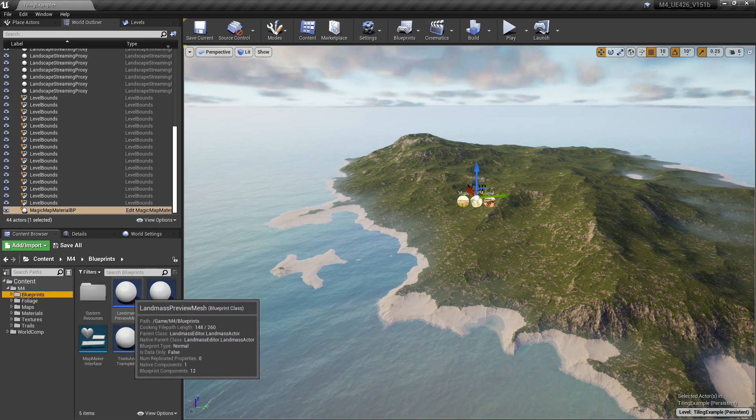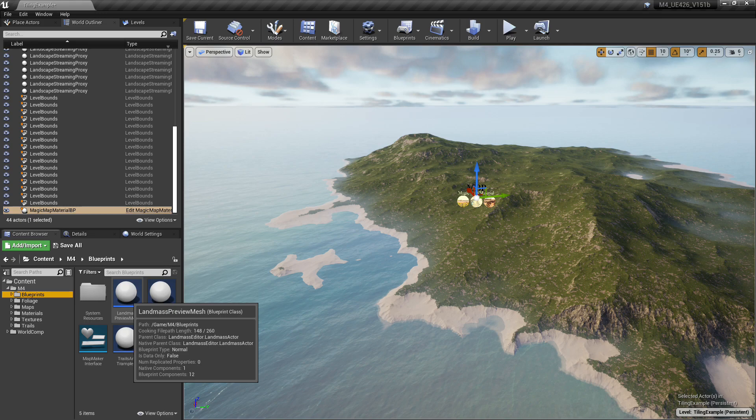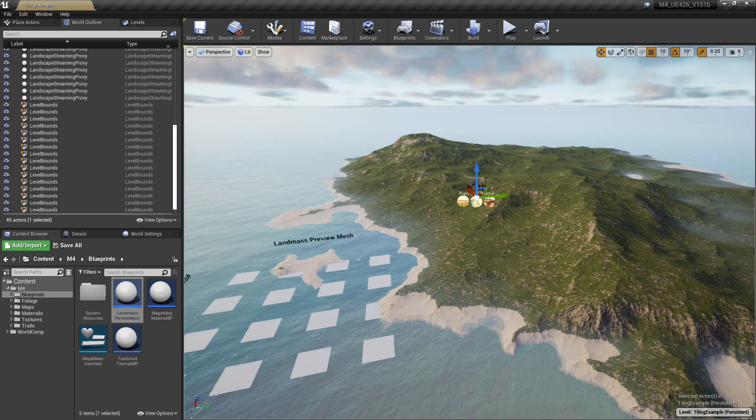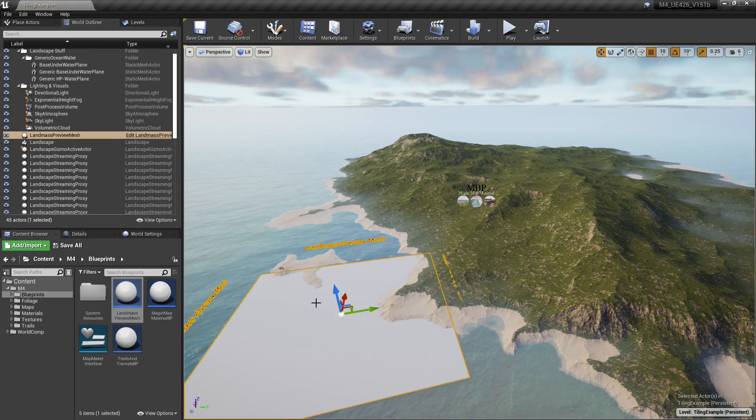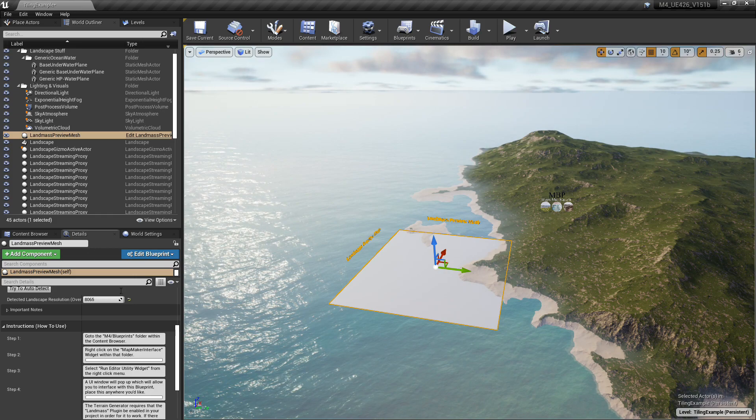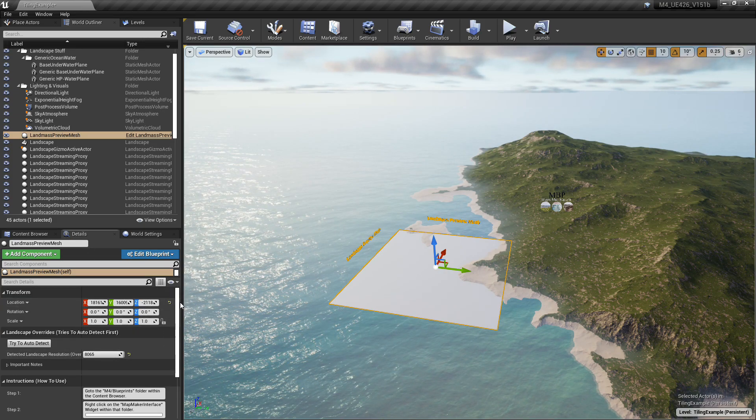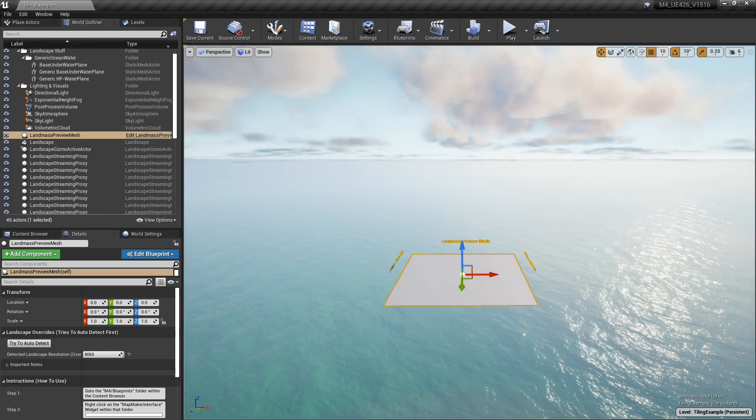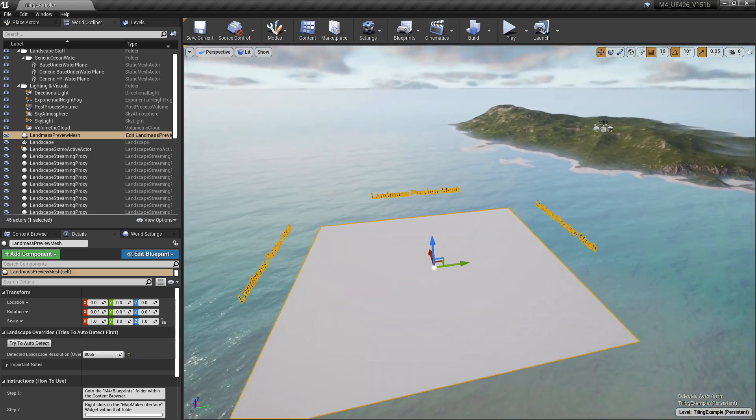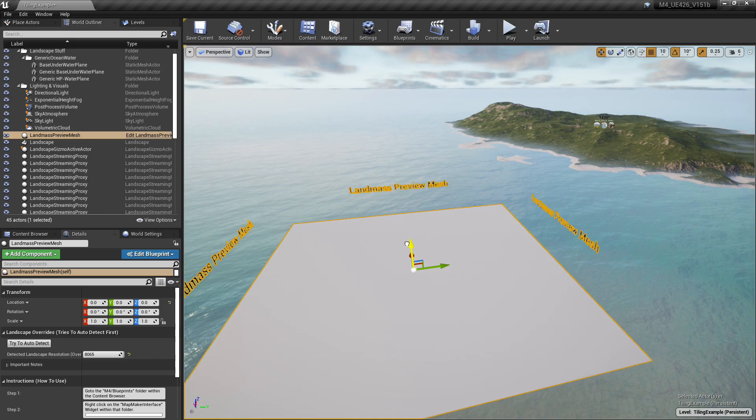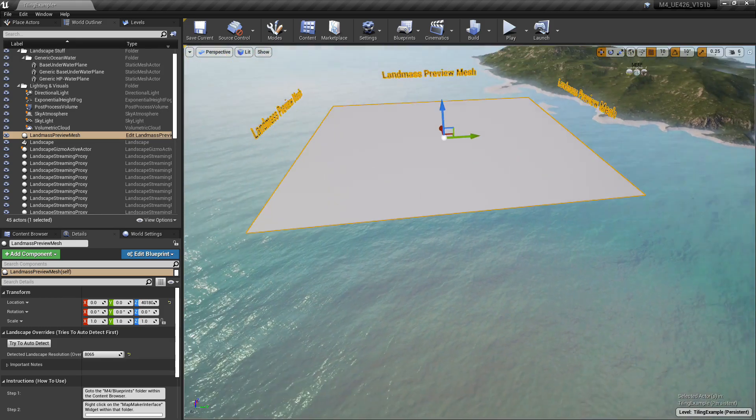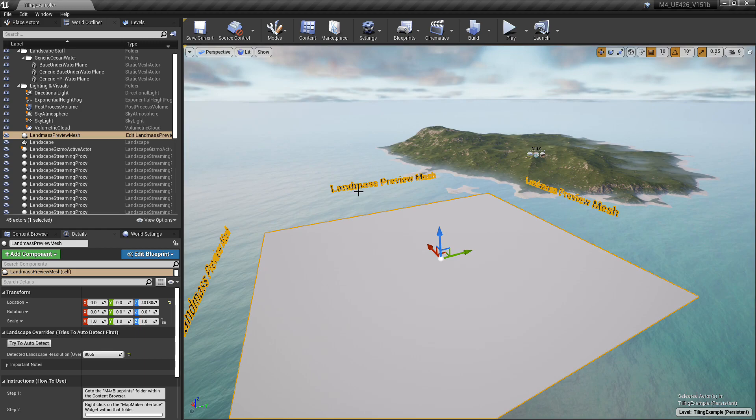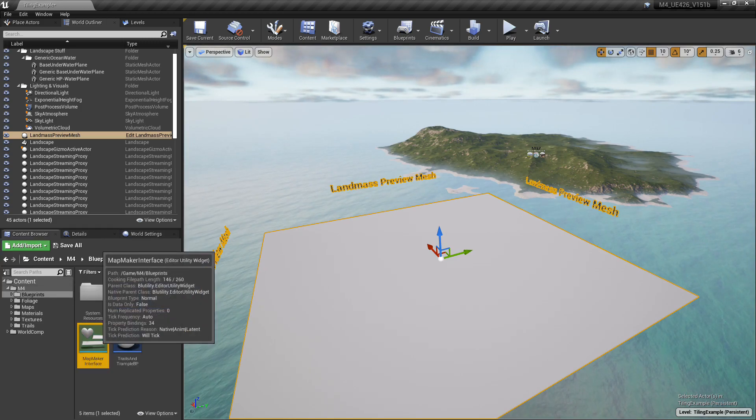So you want to go back to the Blueprints folder, drag and drop the Landmass Preview Mesh into your world. Now you want to zero out its location. The reason why is because in order for the erosion to work the way that it's set up right now—and I'm looking to fix this in a future update—is that the X and Y axis of the location needs to be at zero. The Z axis you can move anywhere, like I did right there, just moving it up.